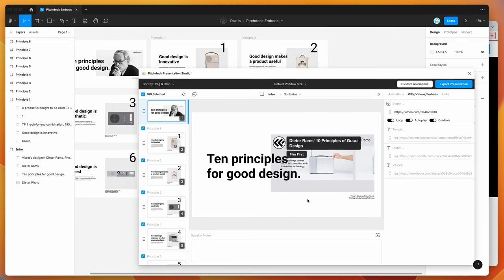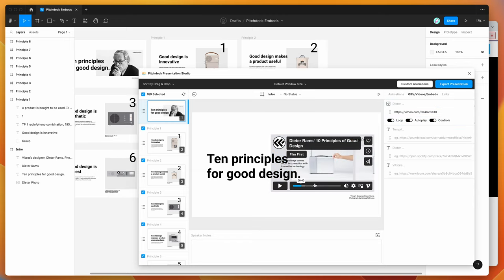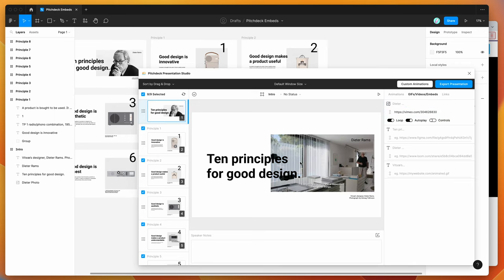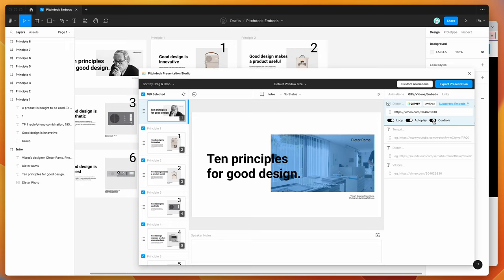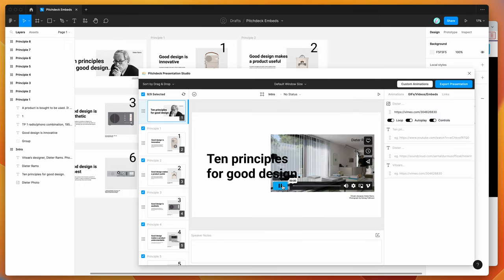So we can see there that the video is being embedded, it's automatically playing. We've got the controls turned on as well. So we can actually flick through those if we want to change where the video plays at. You can turn that off if you want to hide them.